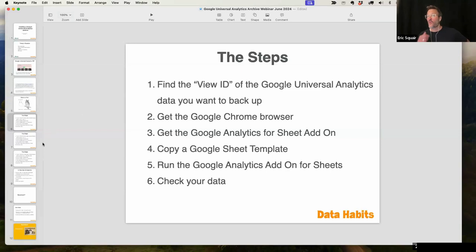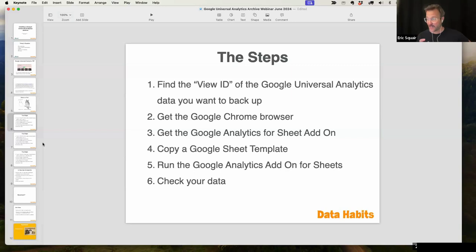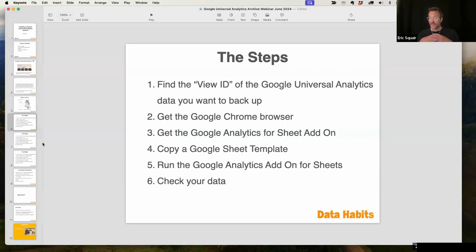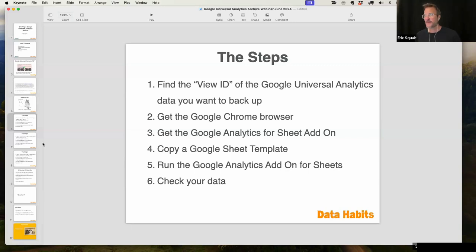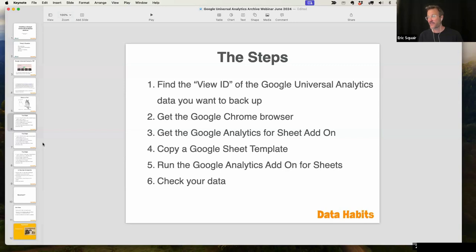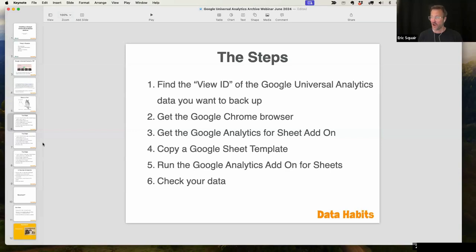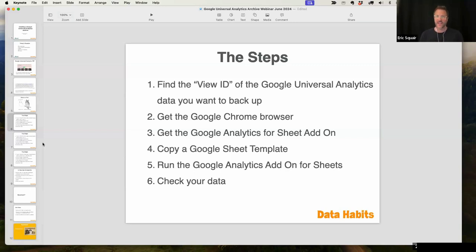Today, first step we're going to do is find the view ID of the analytics data we want to back up. I'm going to walk you through that, how to make that decision. If there are several views that you want to back up, you're going to have to do this process several times. Hopefully, most people were able to get the Google Chrome browser before this call and the Google Analytics add-on. I won't go through those processes, but we'll make a copy of the template sheet, and I'll show you how to run this Google Analytics add-on, and hopefully I can take questions for the last 20 minutes or a half hour.